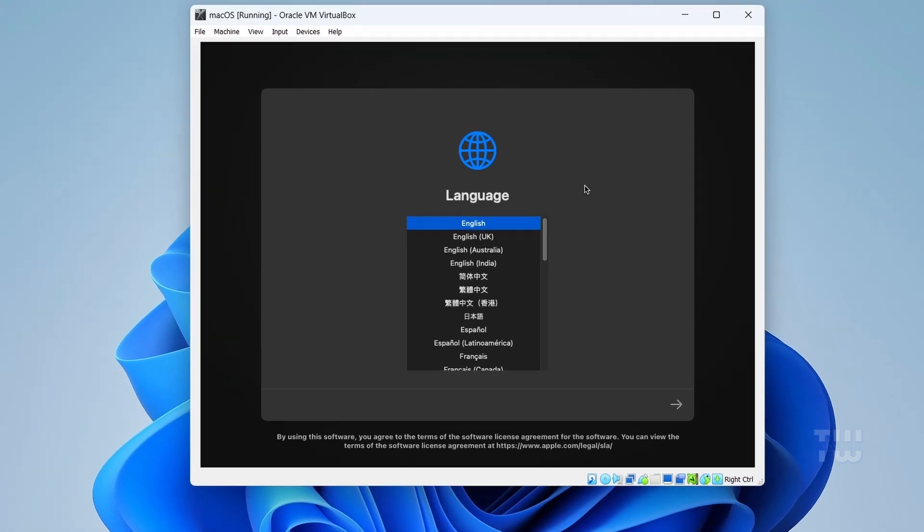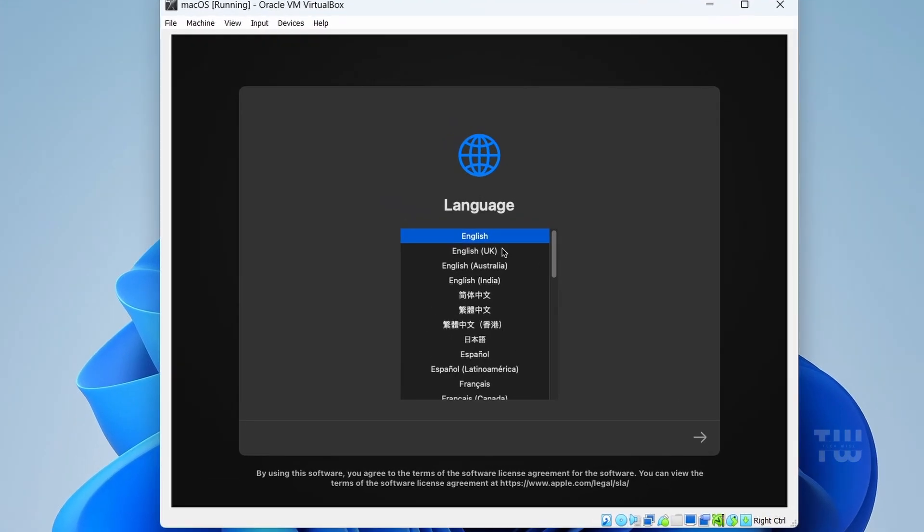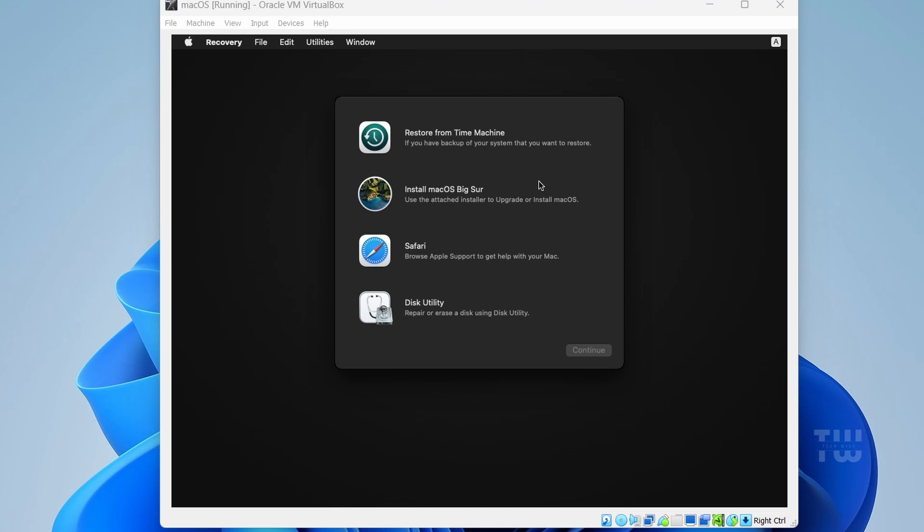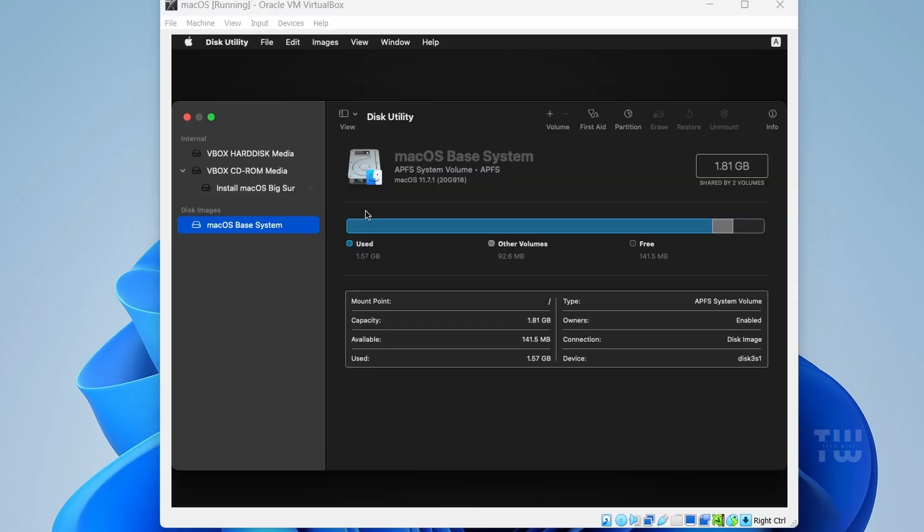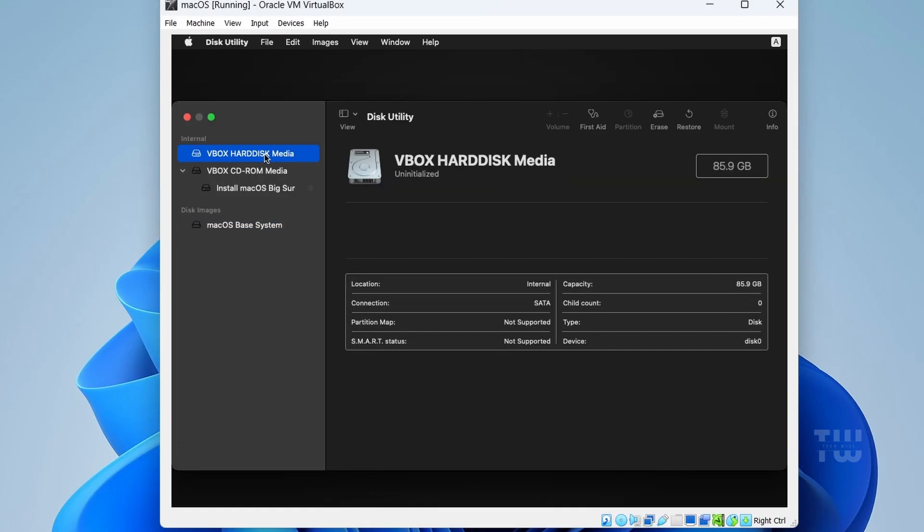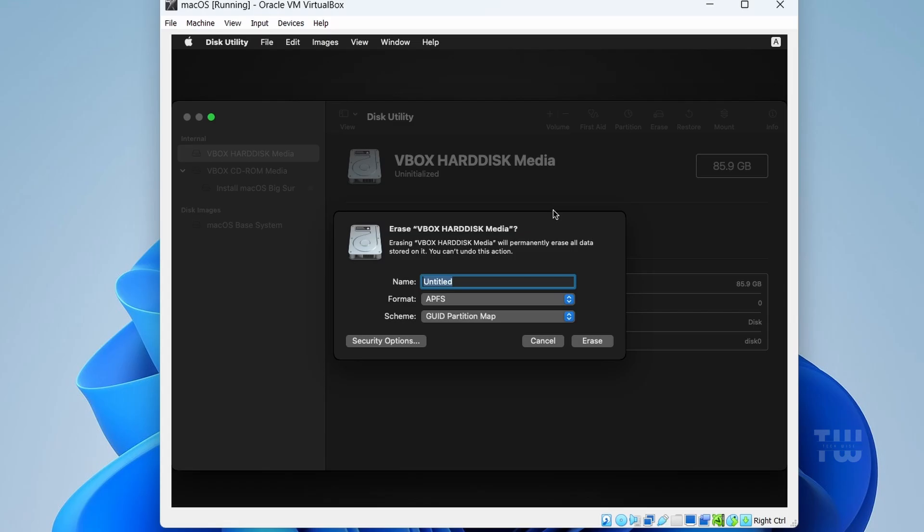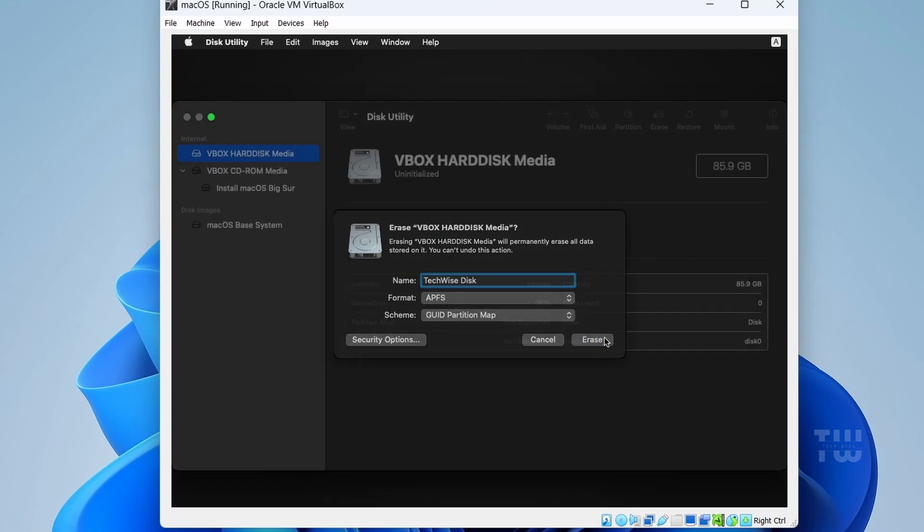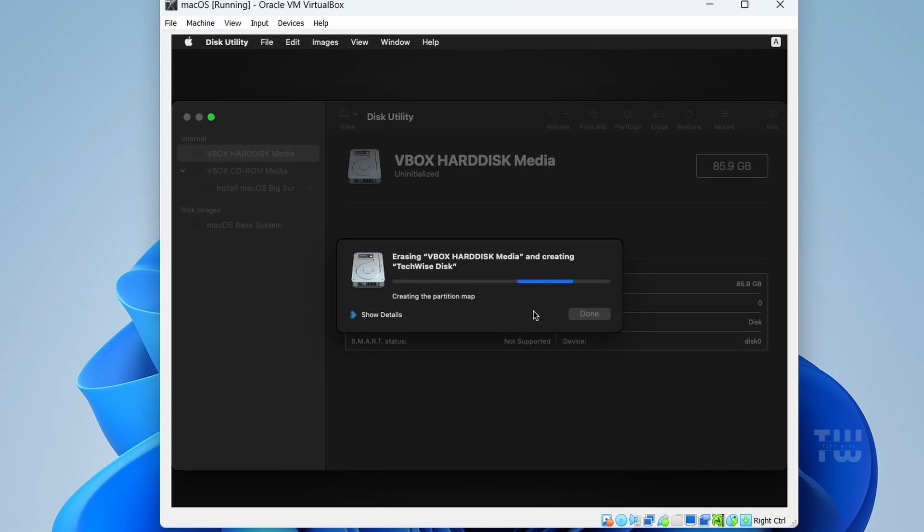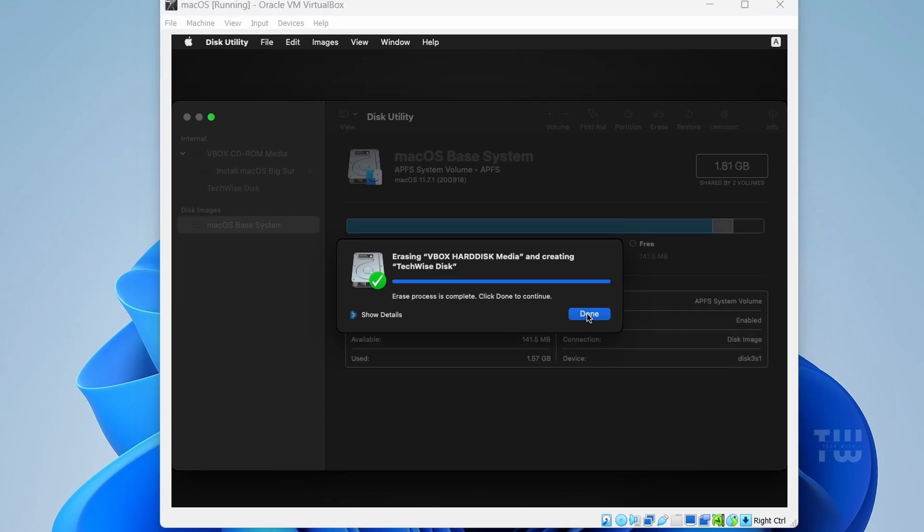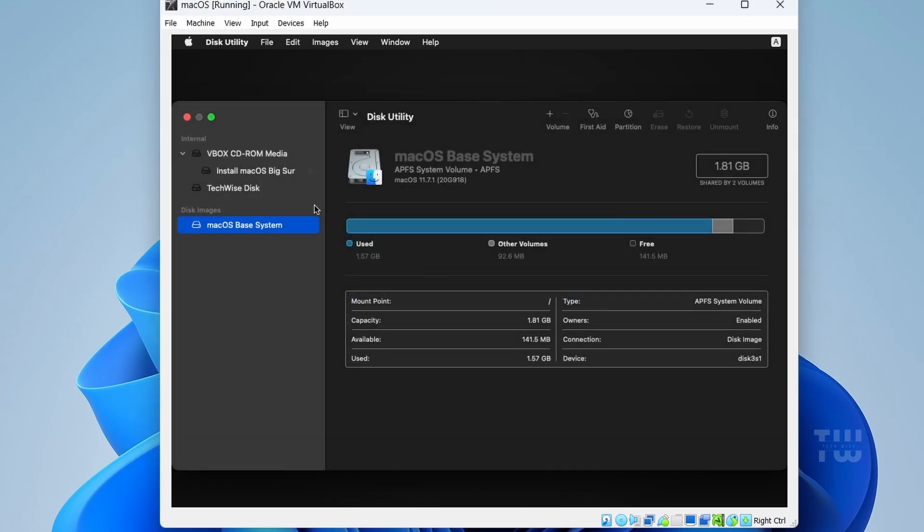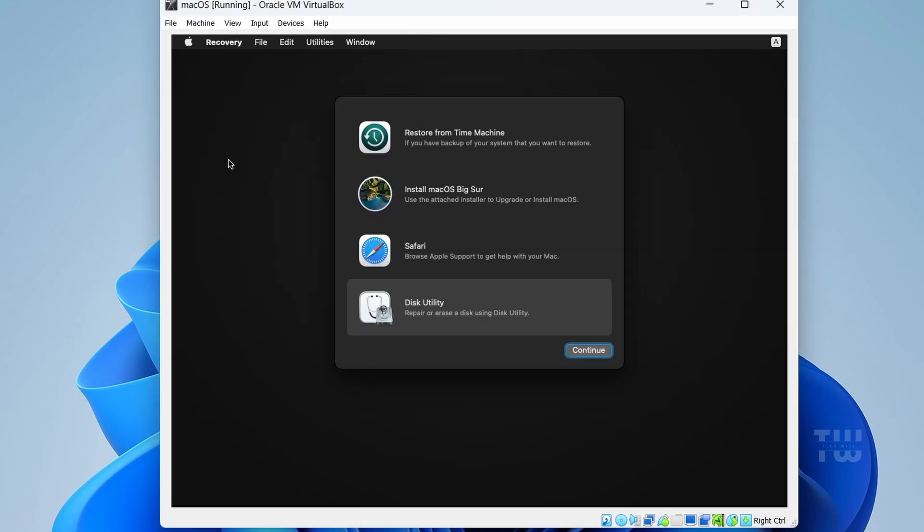Once you reach the language selection screen, choose your language and click 'Next'. Before clicking 'Install macOS', do the following: click on 'Disk Utility' and then click 'Continue'. From the left-hand menu, select 'VBOX Hard Disk Media'. Click 'Erase' to format it and give your hard disk a name, and then click 'Erase' again. When done, click 'Done' and close the Disk Utility box.